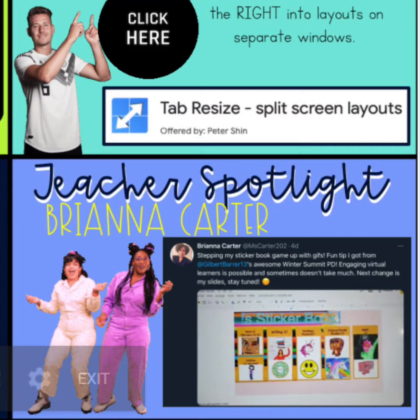Teacher Spotlight Brianna Carter from McDermott Elementary School. Check out what she has created for her students after attending my session on Google Slides at the Winter Summit PD back in January.